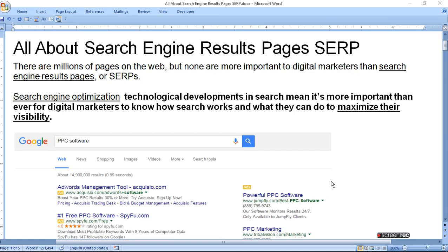Hello viewers. Today I am going to tell you all about the search engine result page. There are billions of pages on the web, but none are more important to digital marketers than the search engine result page. Technology's development in search means it is more important than ever for digital marketers to know how search works and what they can do to maximize their visibility.